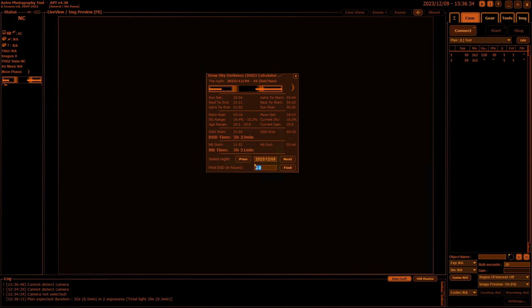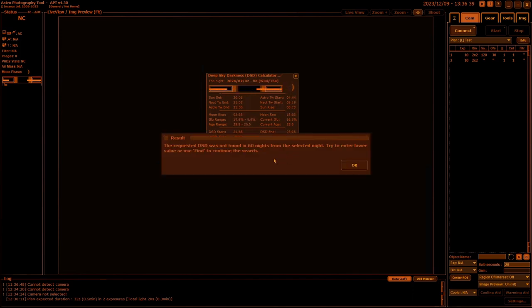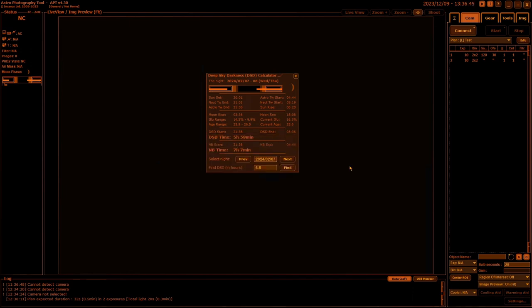I'll click on Find and it'll look through for the next 60 days. I have 60 days where I won't get six and a half hours of deep sky darkness, so you can click OK.